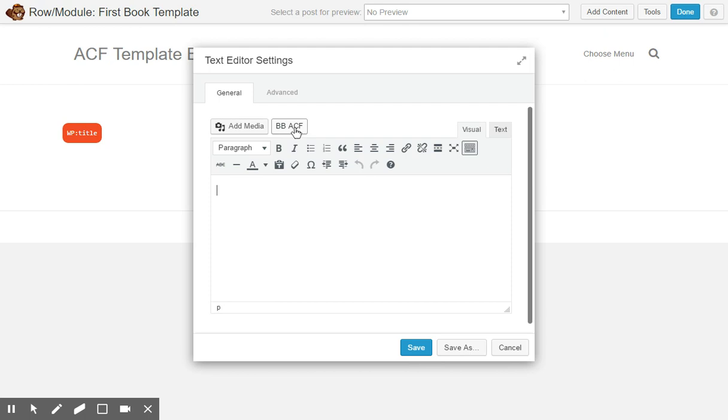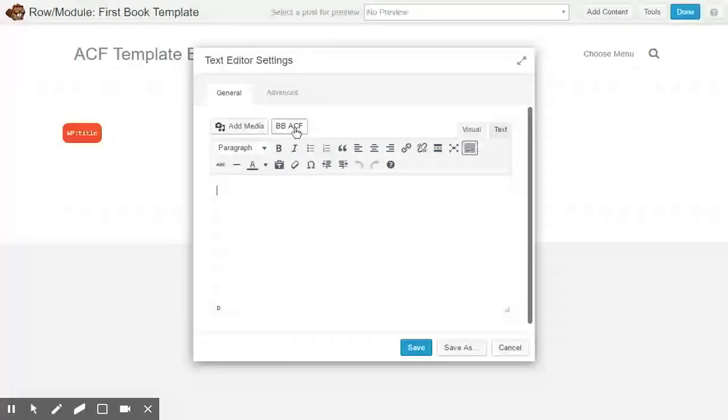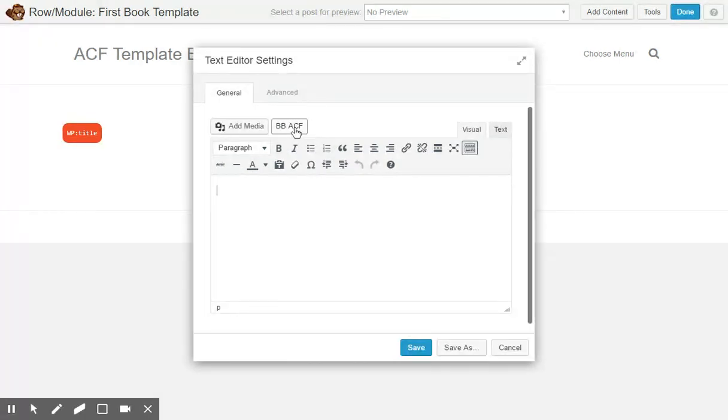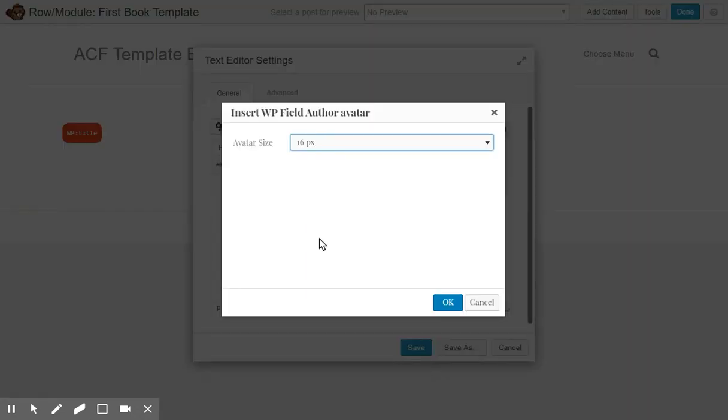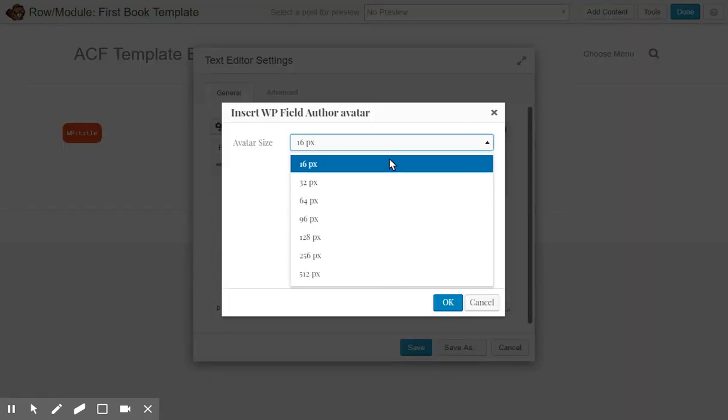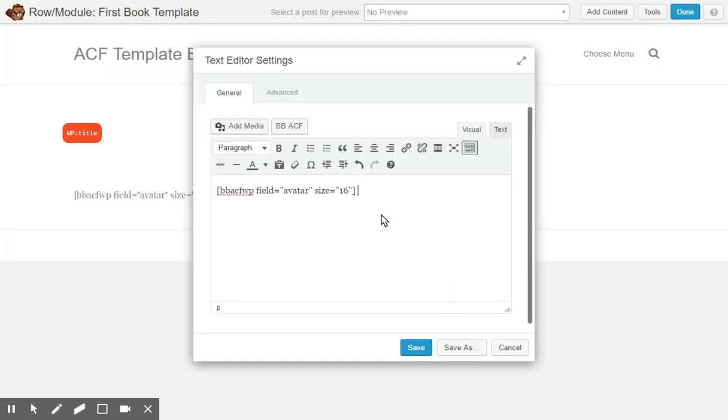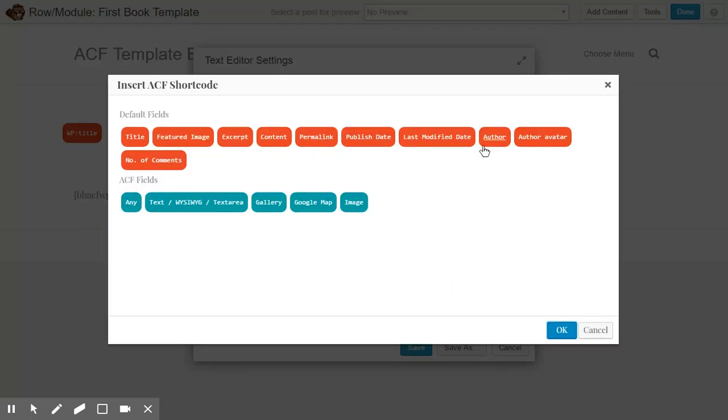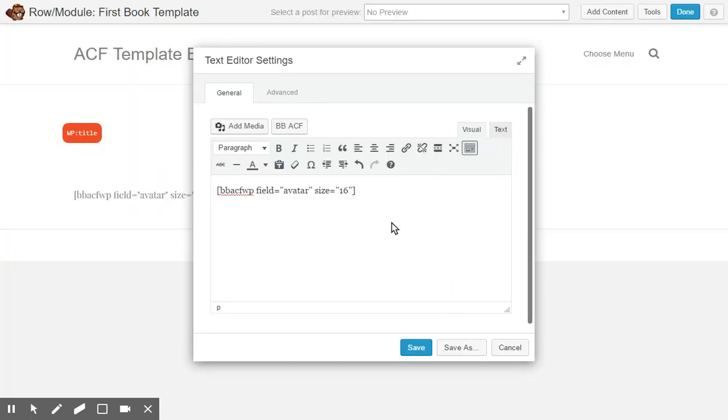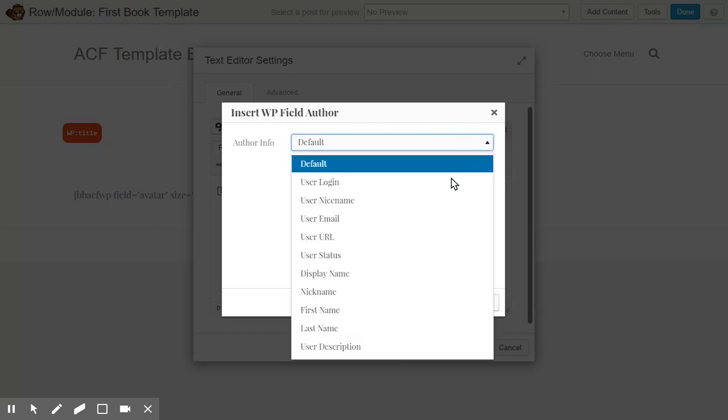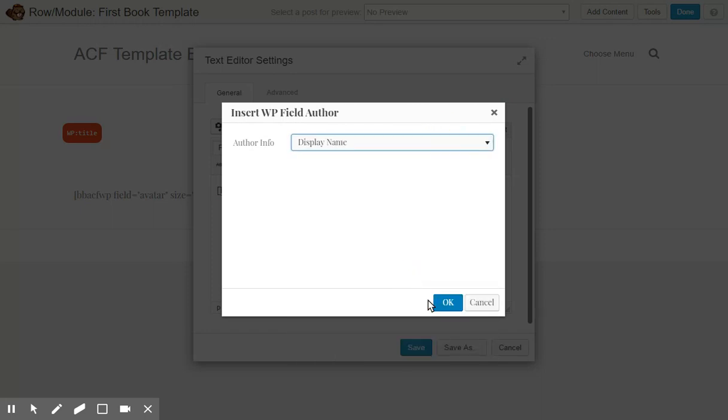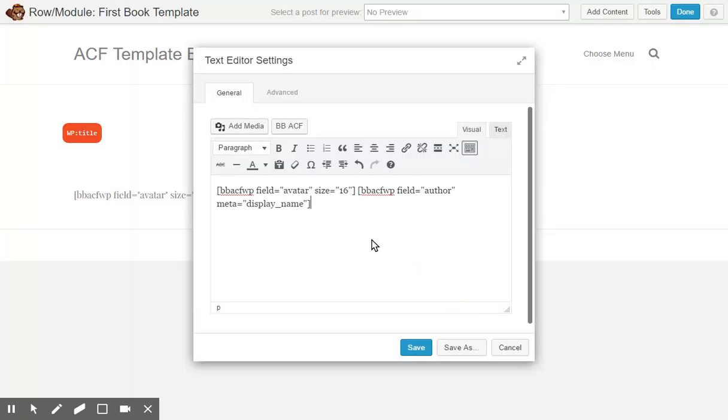Press that and this will bring up the same pop-up. In here I'll create an author avatar, select how big I want the avatar. Press it again, the author display name.